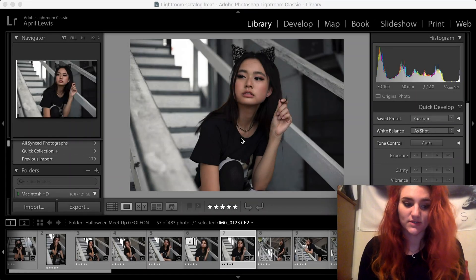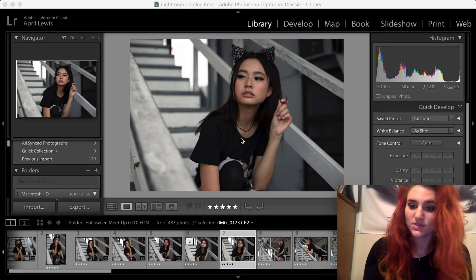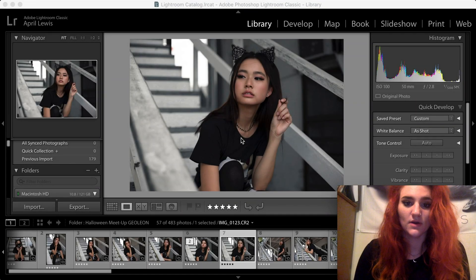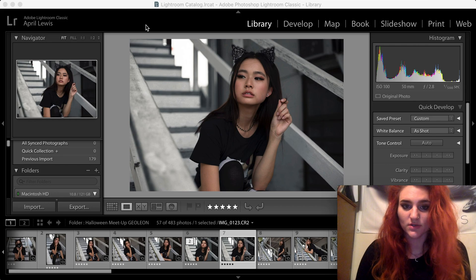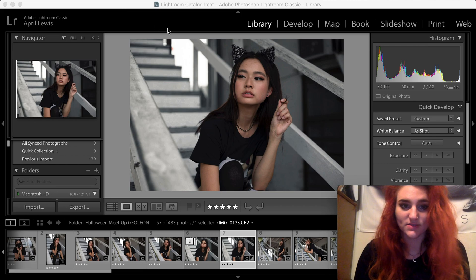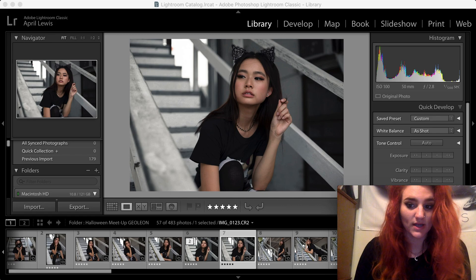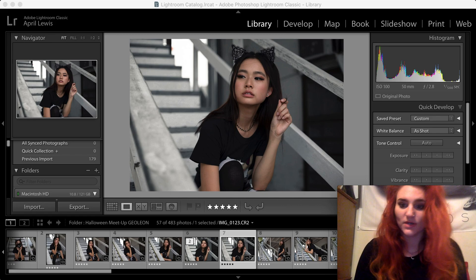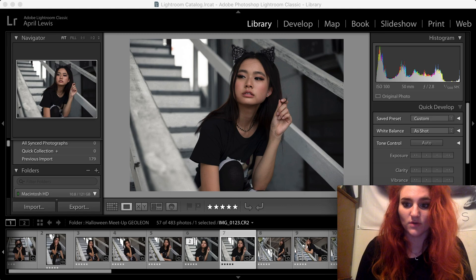Welcome to my channel, Scarlet Images. Today I'm going to be going over how to file sort in the new Lightroom Classic. I don't believe they had this option before — when I was checking on forums previously, I don't think this was available.